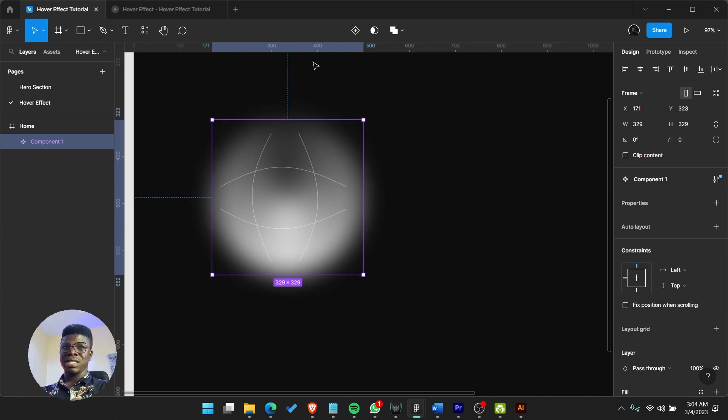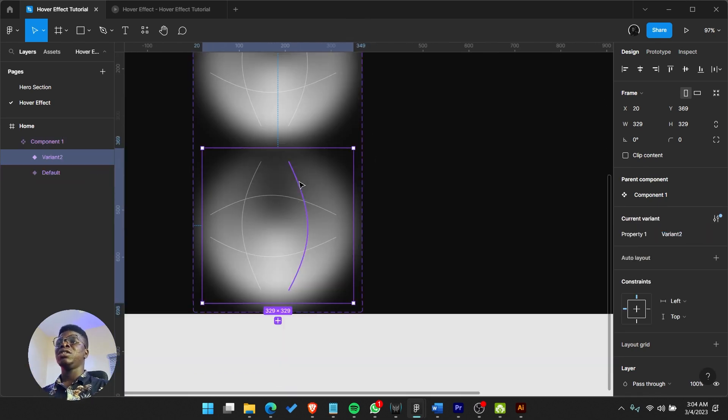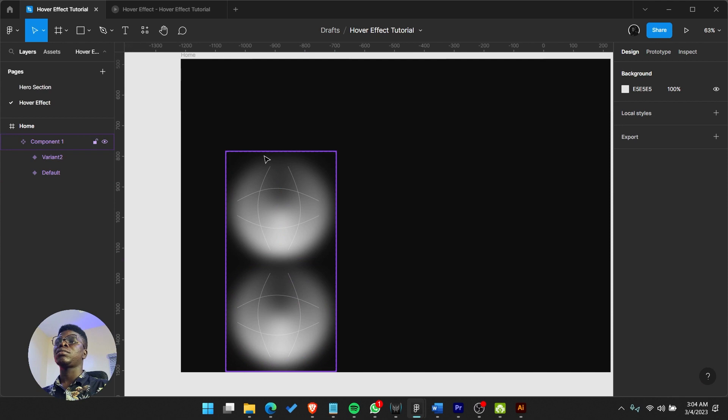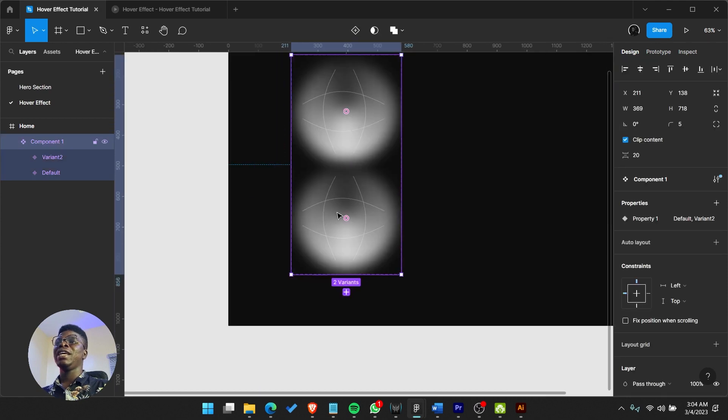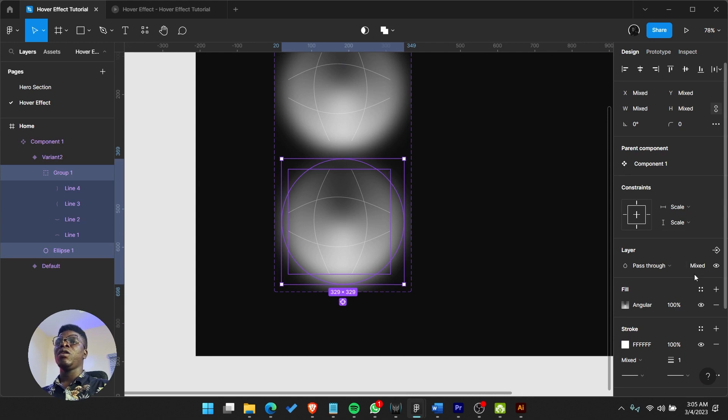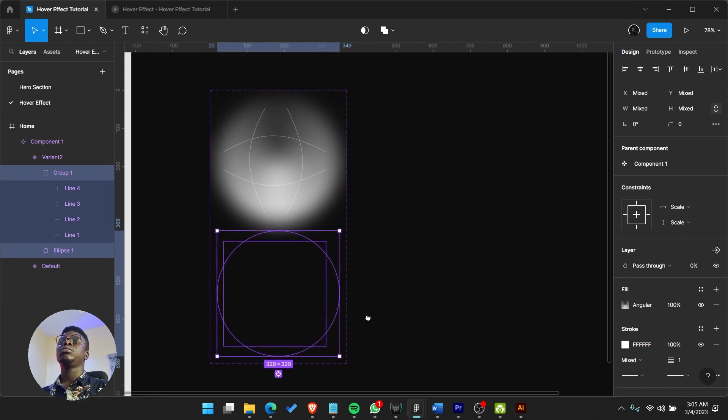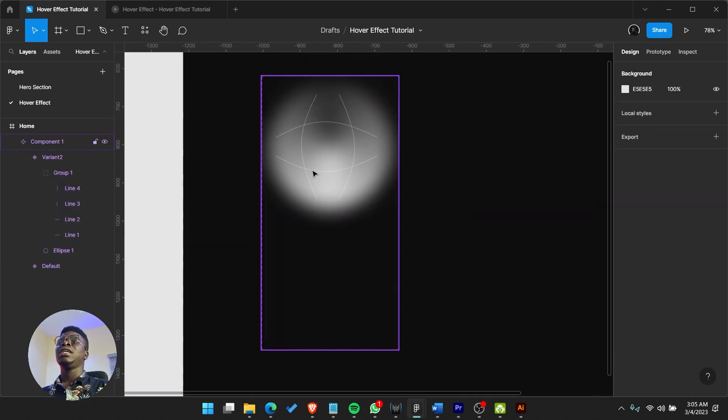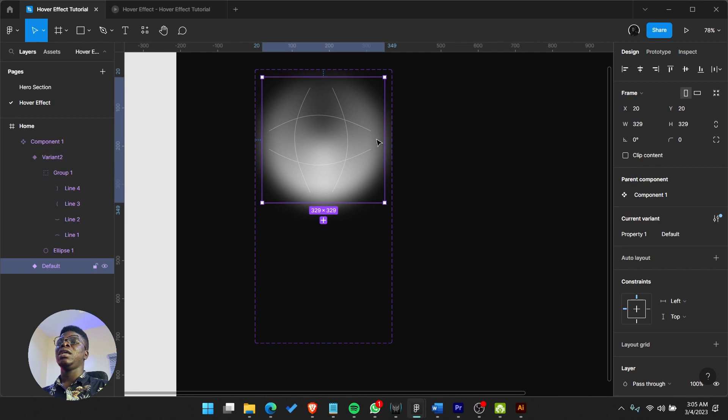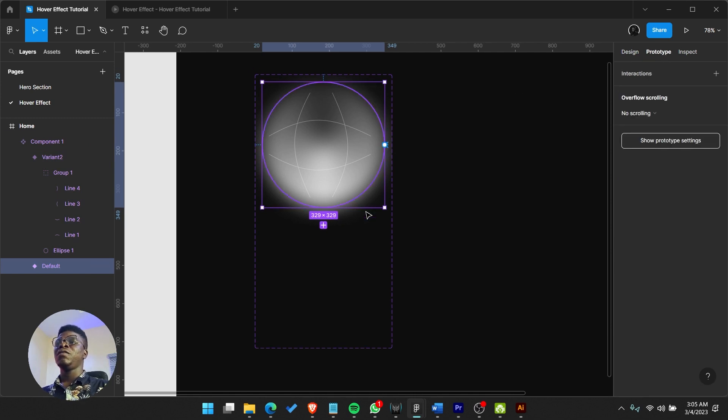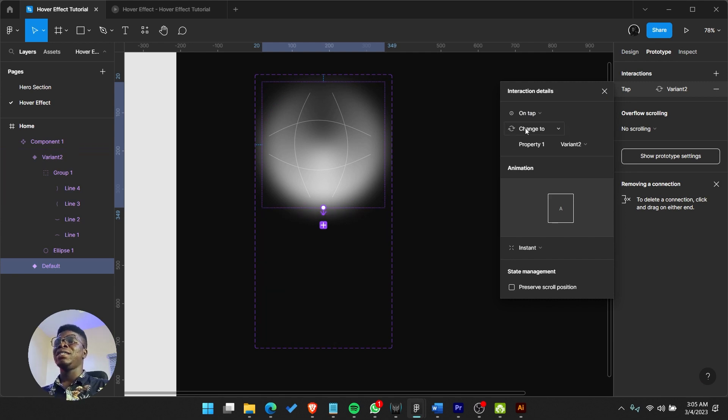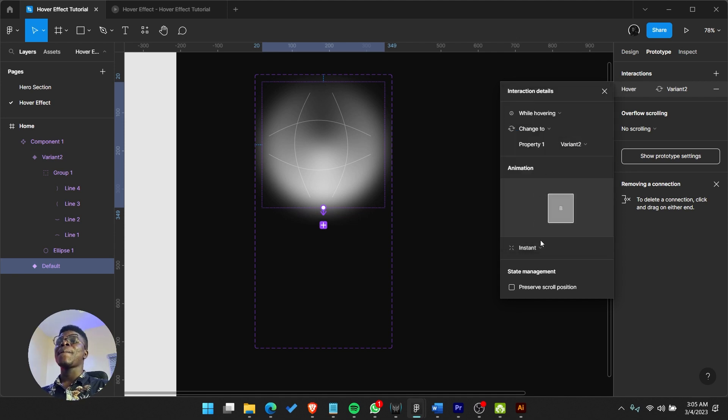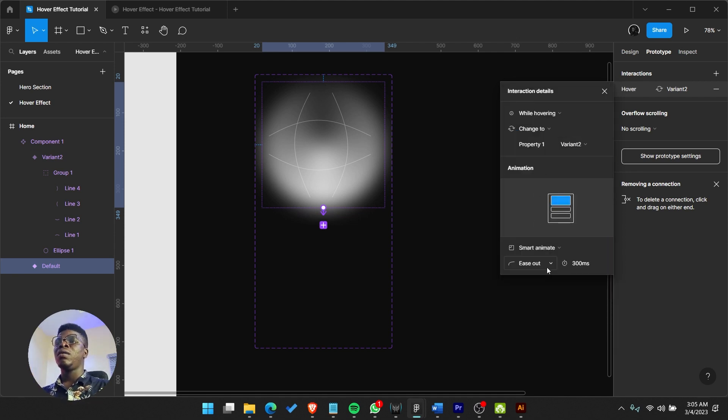When you want to work with interaction you need a variant, so click on the plus add variant. Click inside and say opacity should be zero. Now after that you can connect this to the variant - I want it to be on hover, while hovering, smart animate. Basically I think that's it.